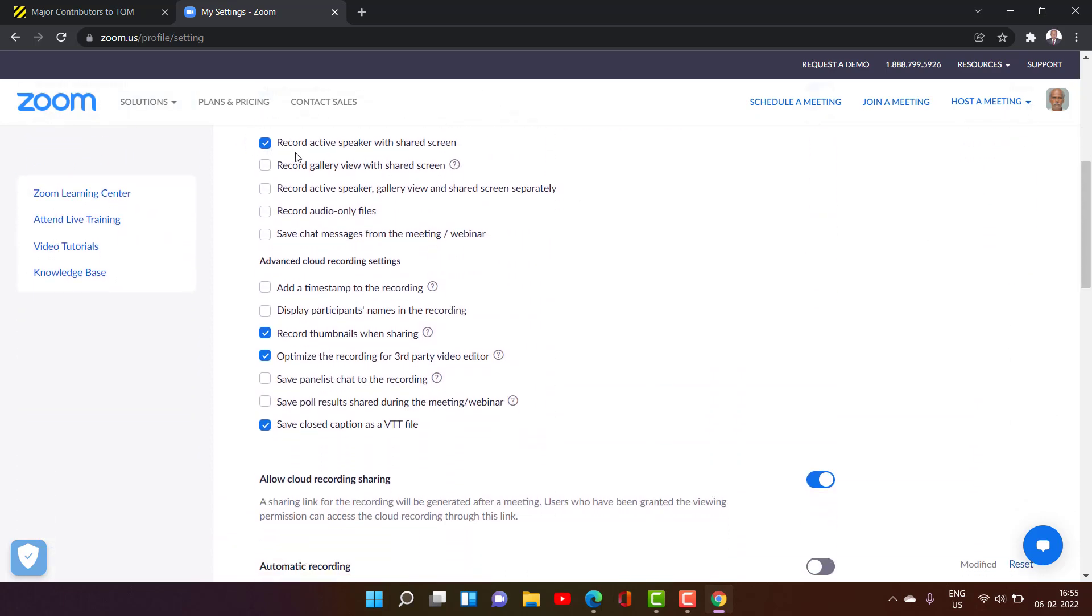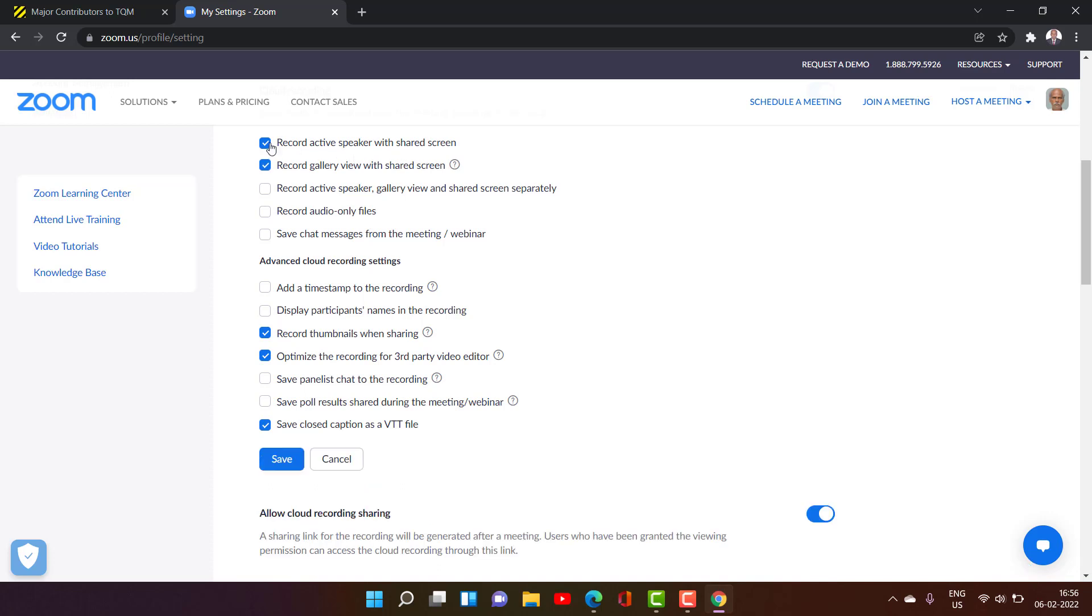I have checked record active speaker with shared screen. Please note that if you check this box, whatever view you are having in the Zoom meeting, this will be recording only the speaker view with shared screen.